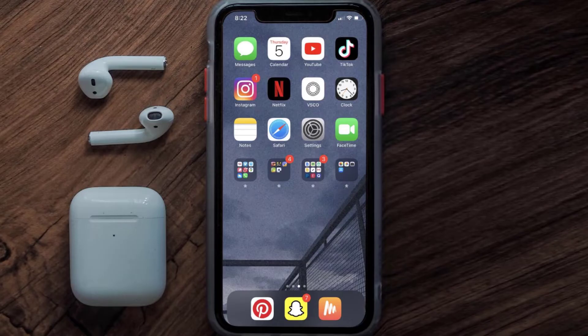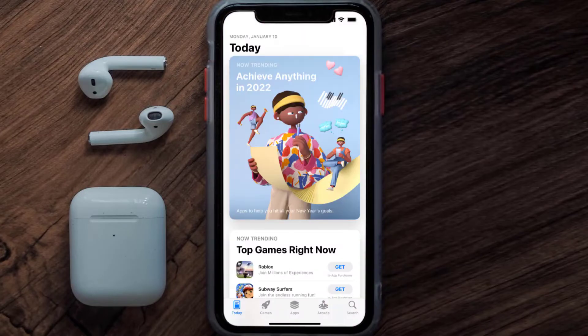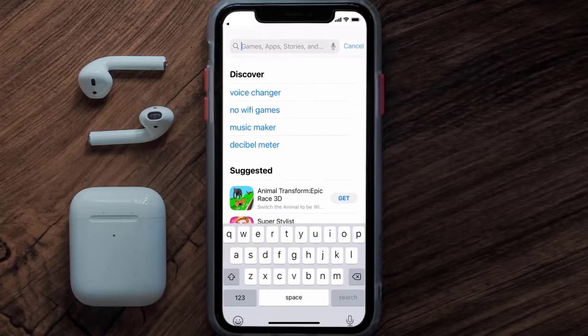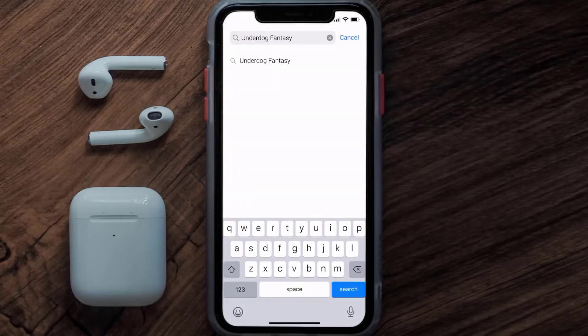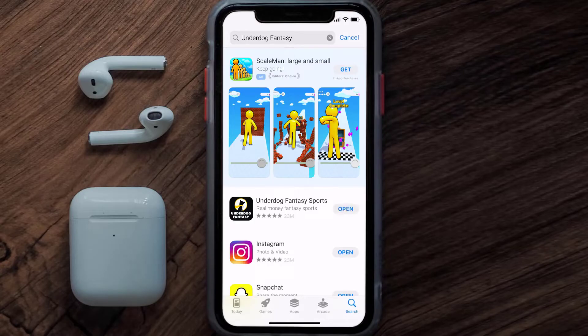If that doesn't fix the issue, you need to make sure you're running the latest version of the app. Open up the App Store on your device and tap on the search icon in the bottom right corner, then search for the Underdog Fantasy app. If you see an update button next to the app name, simply tap on it.